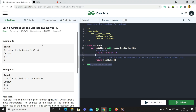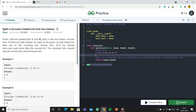Today we're going to solve the problem: split a circular linked list into two halves. The question says: given a circular linked list of size n, split it into two halves. If there are odd number of nodes, the first list should contain one more node than the second list, and the resulting lists should also be circular, not linear.